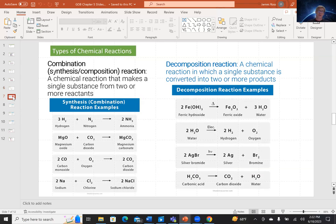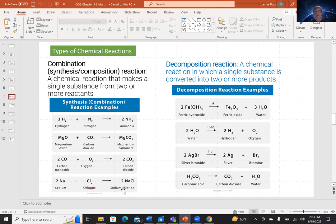Now we'll look at types of chemical reactions. There are many types, and several important ones we'll need in this general chemistry class. On the left we have combination reactions, also known as synthesis or composition reactions. We're taking smaller units of chemicals and making more complicated, fewer units. For example: hydrogen and nitrogen making ammonia; magnesium oxide and carbon dioxide making magnesium carbonate; carbon monoxide and oxygen making carbon dioxide; and sodium and chlorine making sodium chloride. What these all have in common is that we're making something more complicated out of simpler starting materials.